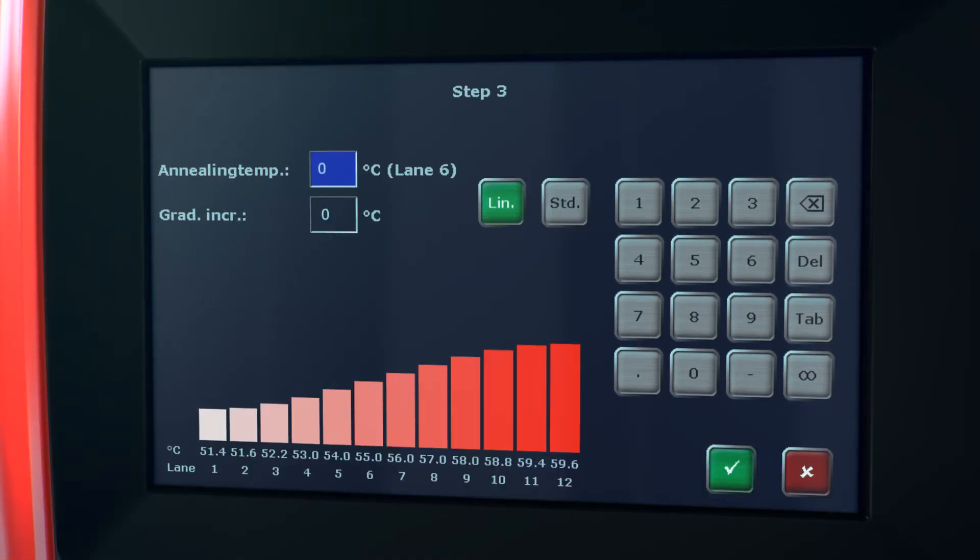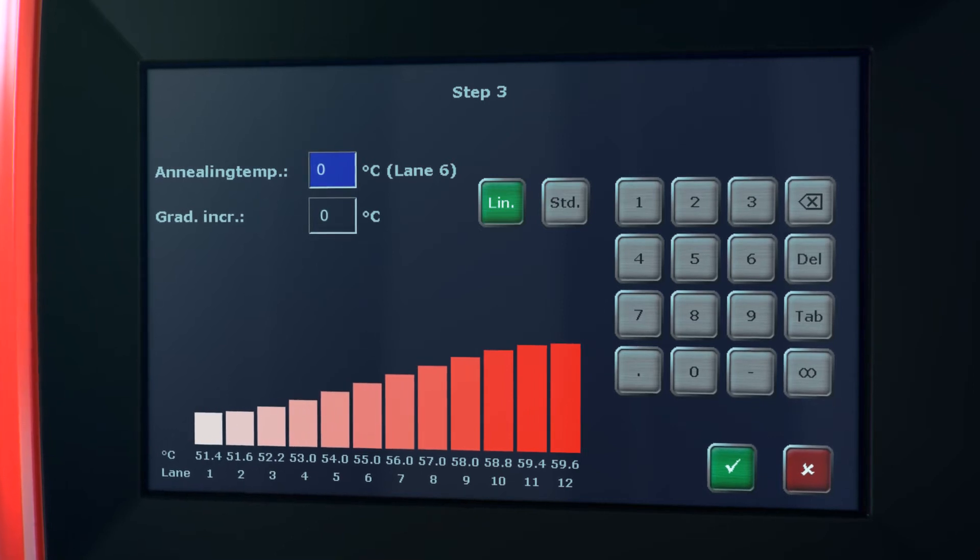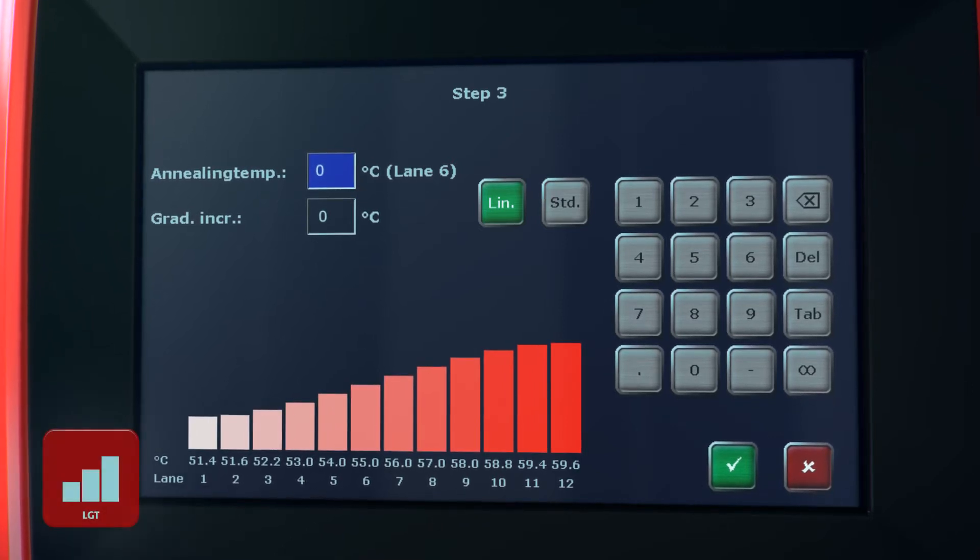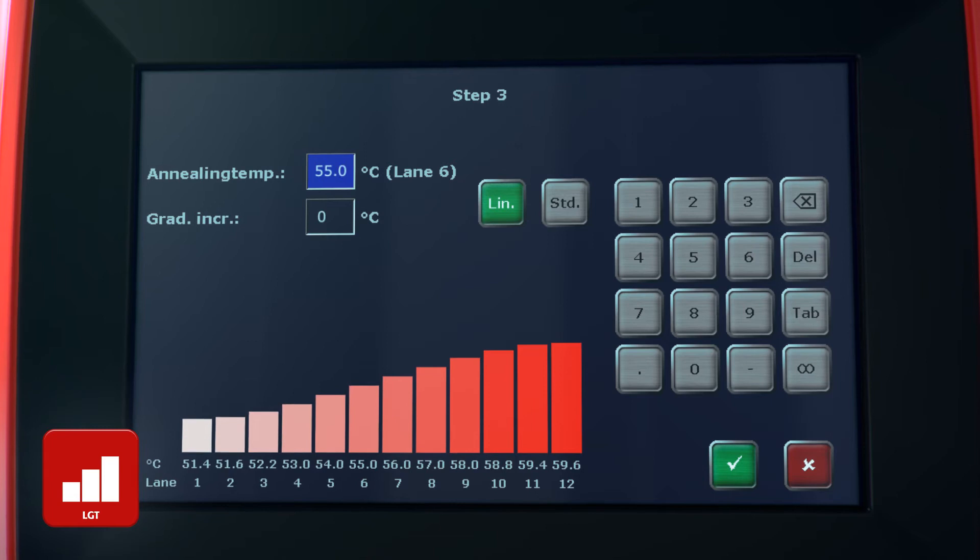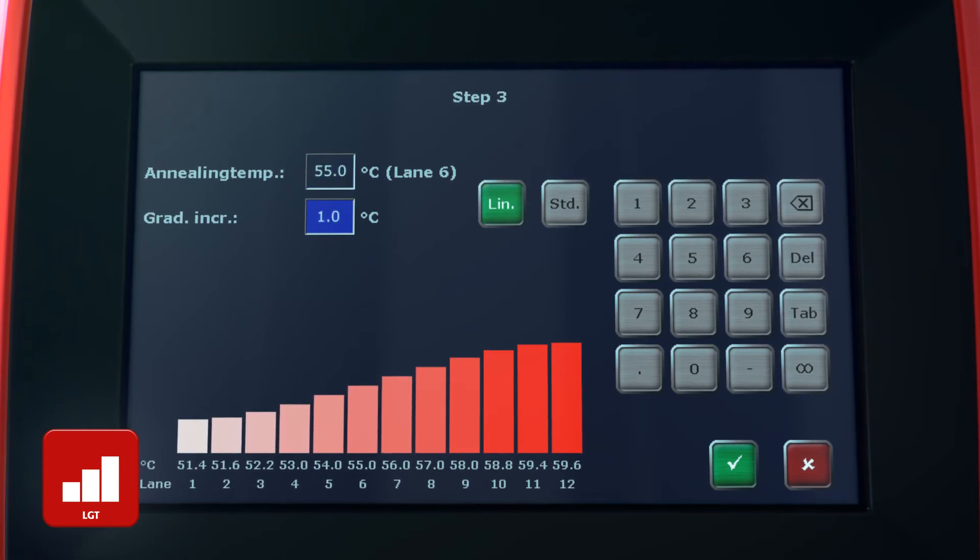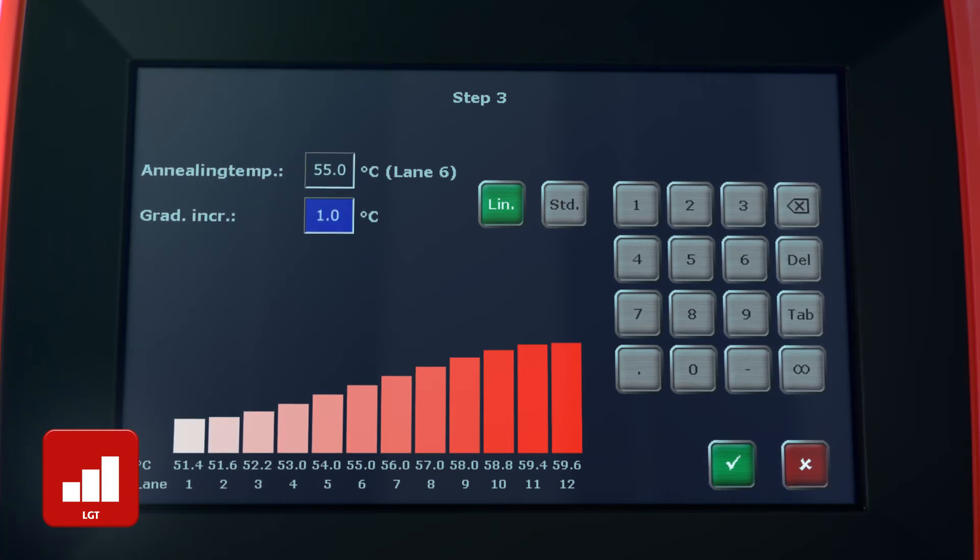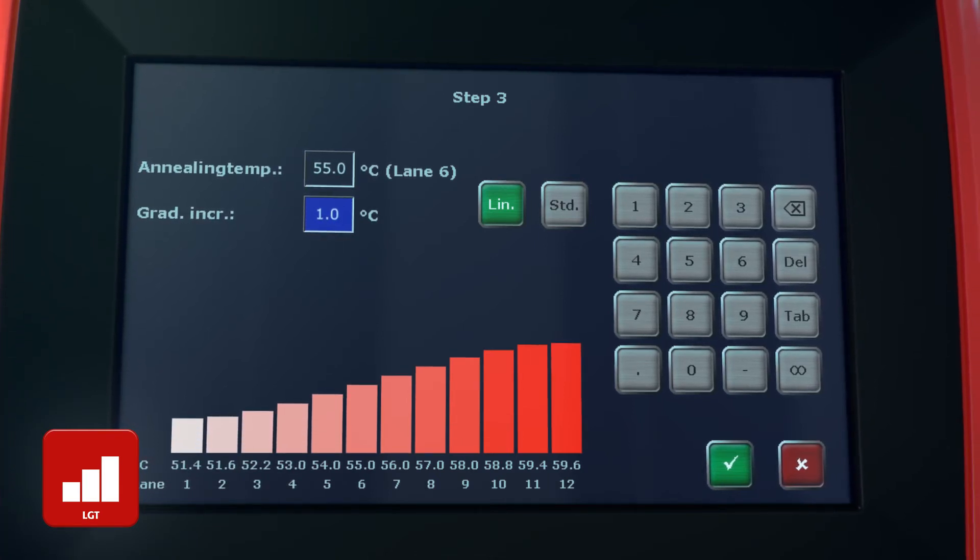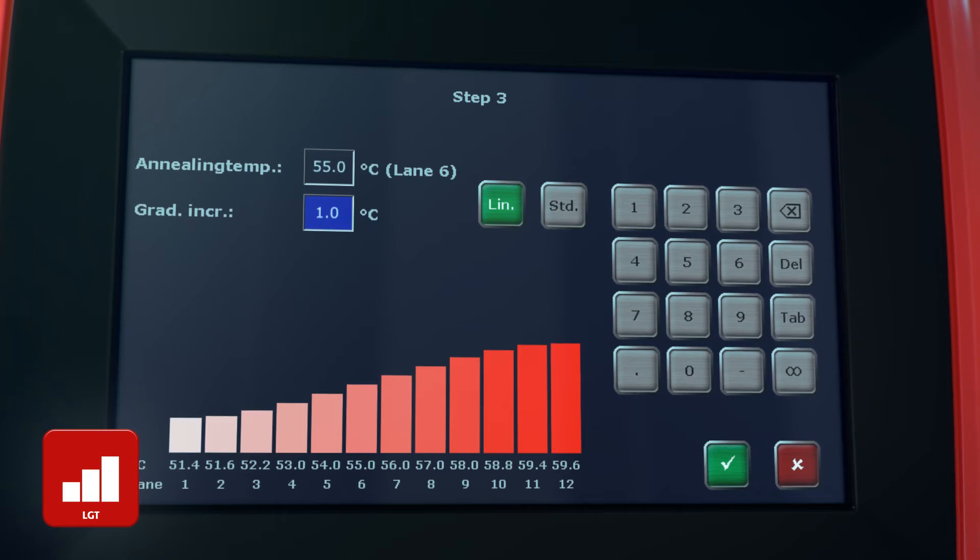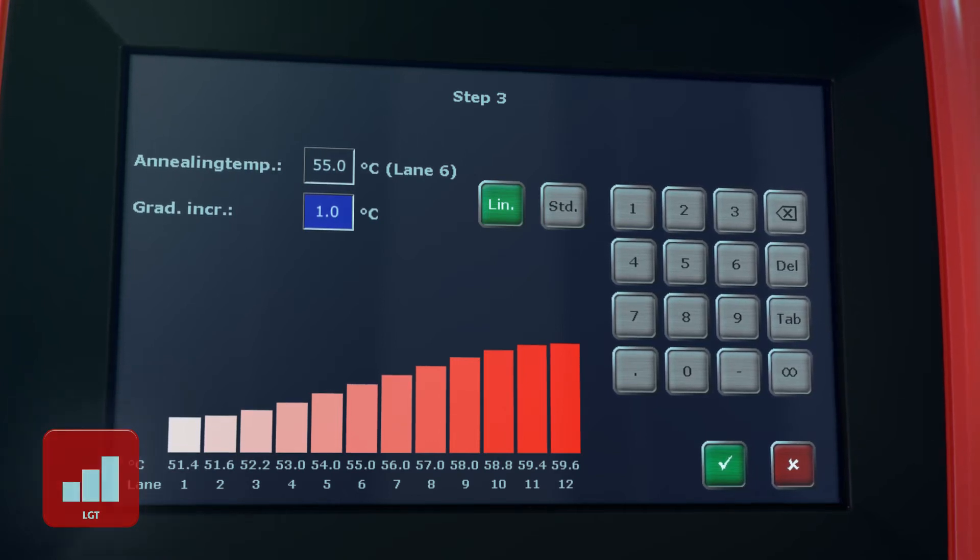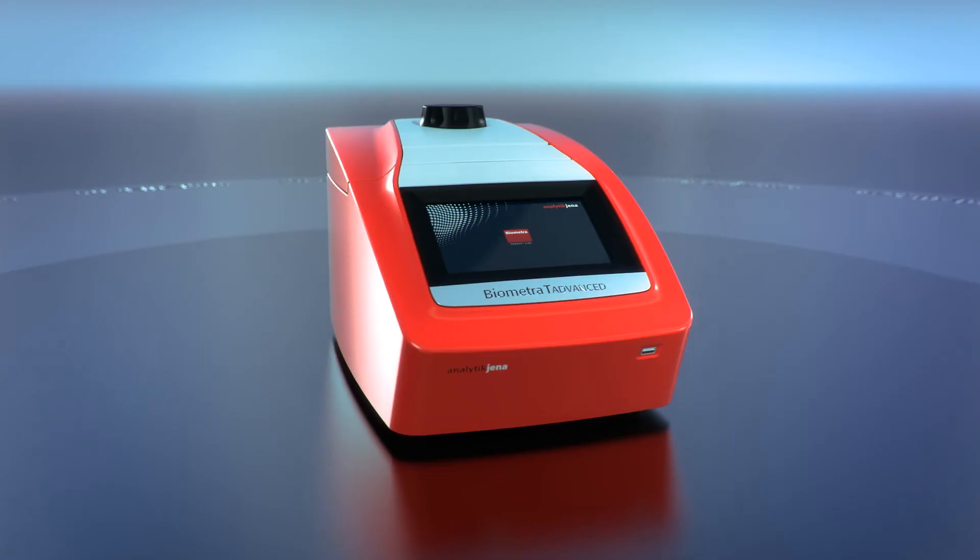Determining the optimum annealing temperature is a challenge when creating a new primer pair. The linear gradient tool enables programming of a temperature gradient with defined temperature intervals between the individual sample block rows. For maximum comfort, the linear gradient tool supports programming of even numbered temperature values by entering the calculated primer annealing temperature and the increment.